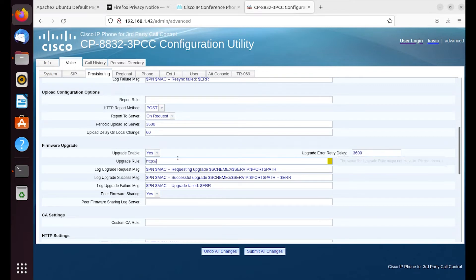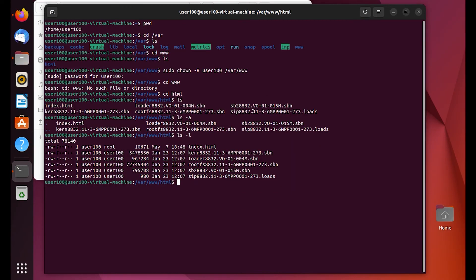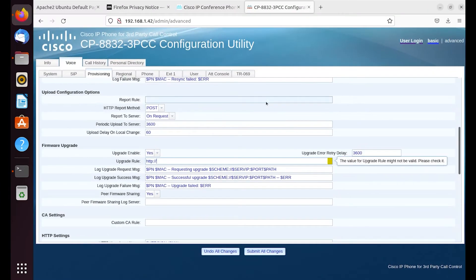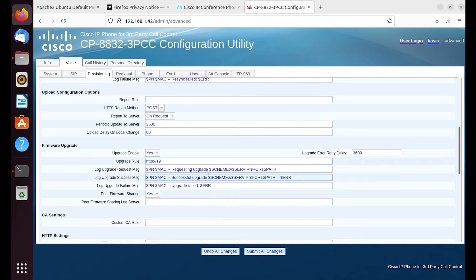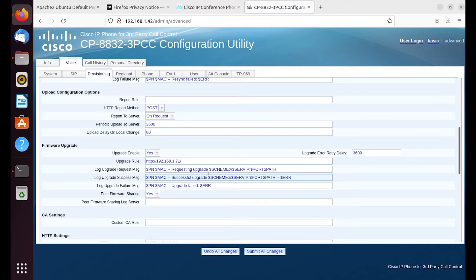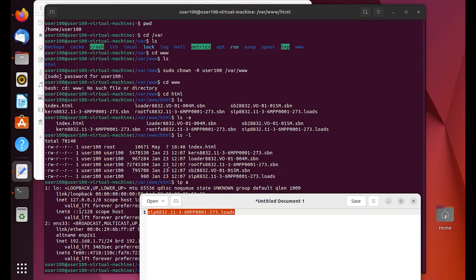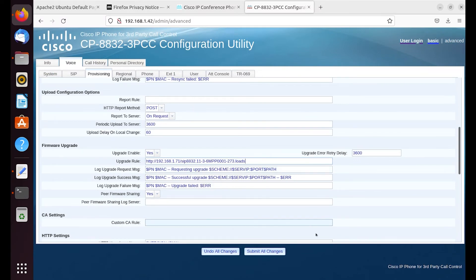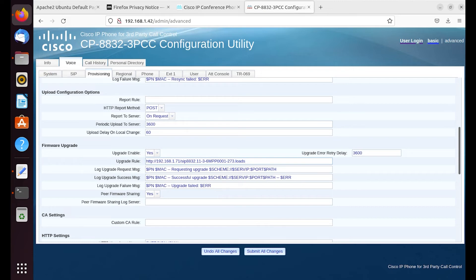We're using HTTP protocol in this example. So HTTP colon forward slash forward slash. And we need to see what the IP address of the server again is. So 192.168.1.71 forward slash. And then we want to copy the file name of the firmware, specifically the downloads file. This is kind of like the manifest or director, if you will. It's going to instruct the phone specifically which binaries it needs to fetch from the HTTP server.